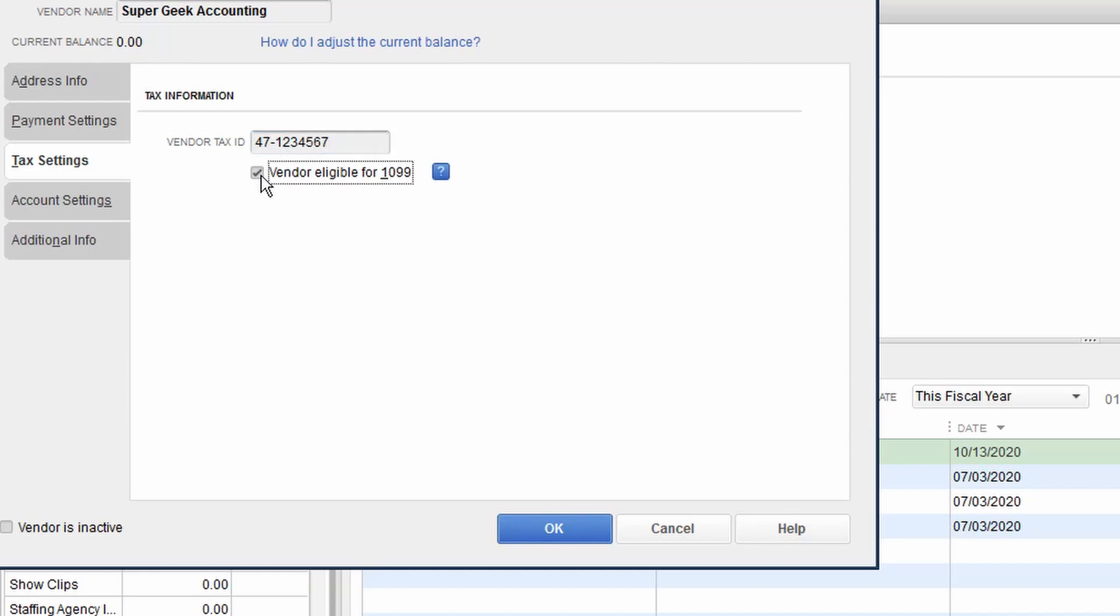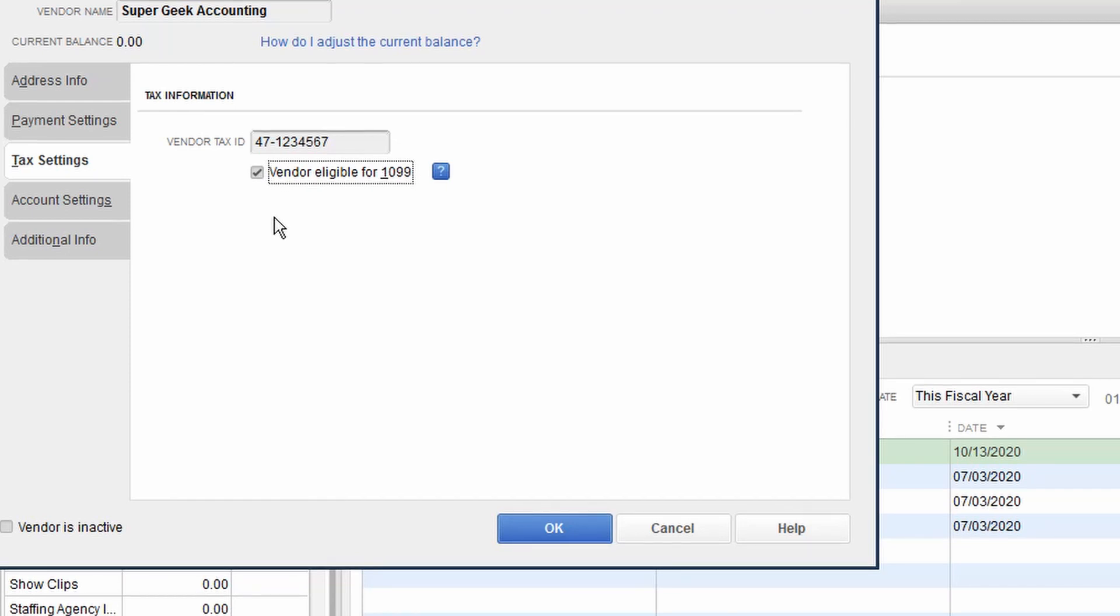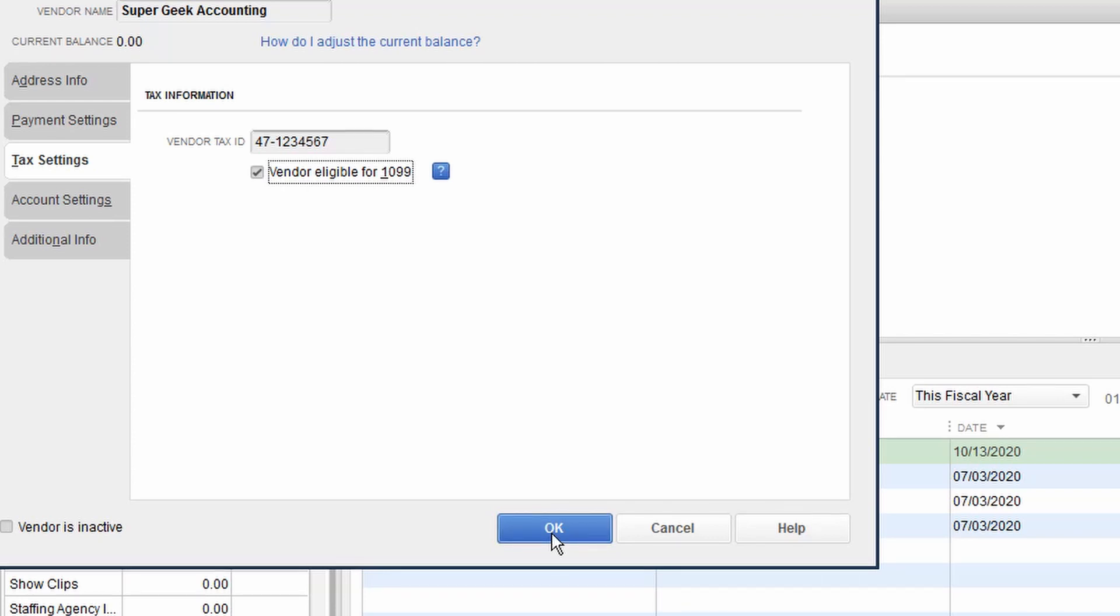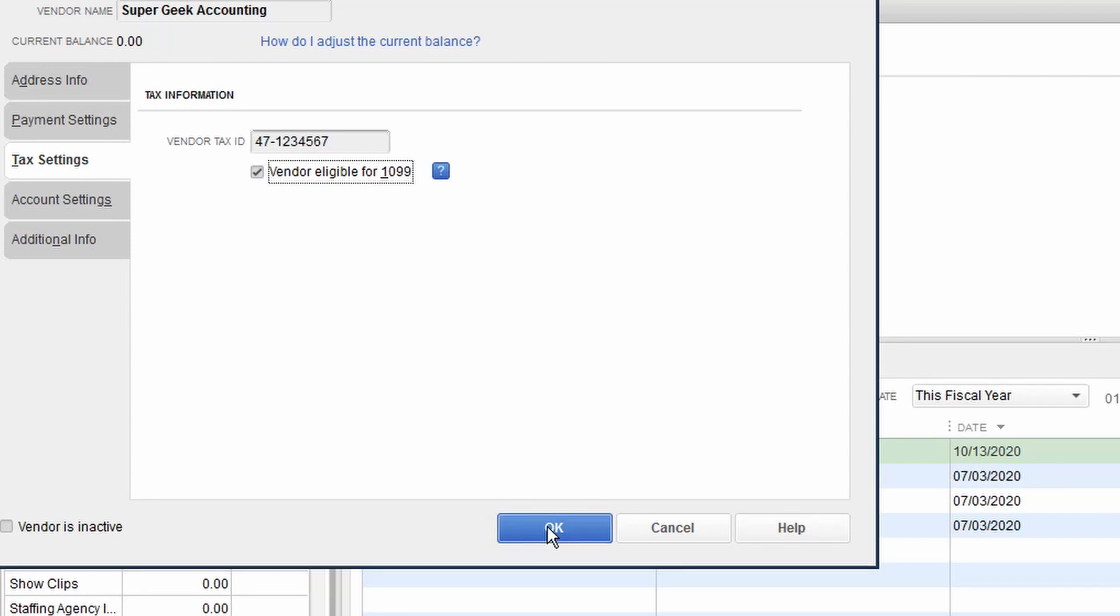That's what tells QuickBooks that that company needs to be issued a 1099. If there's enough money paid to that vendor in that particular year, more than $600, then QuickBooks will issue a 1099 to that particular vendor. So we've got a mapping issue. We've got to make sure those accounts get associated with the mapping and we've got to make sure the vendor information is loaded and tagged as eligible for a 1099. So there's two places that you've got to pay attention to.